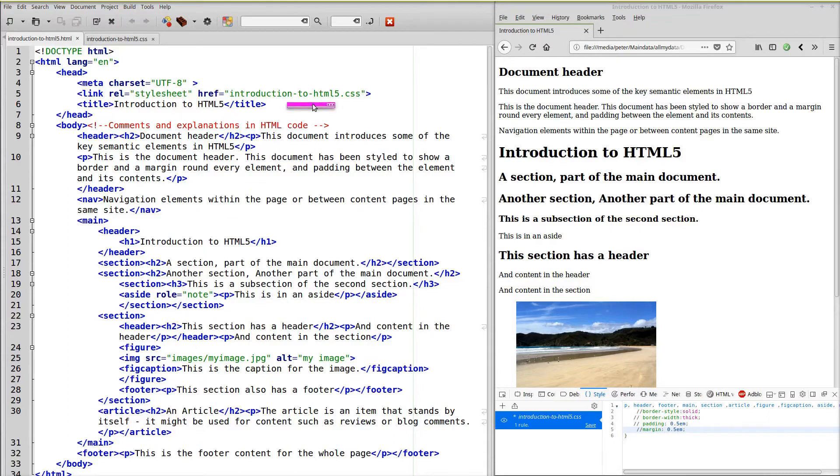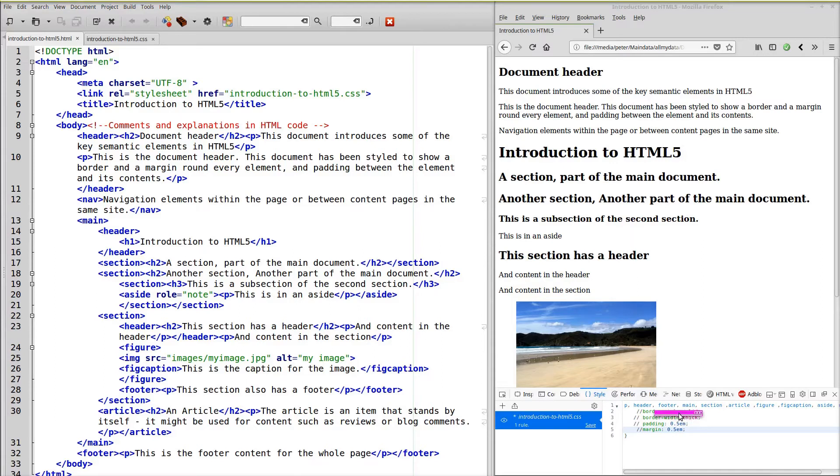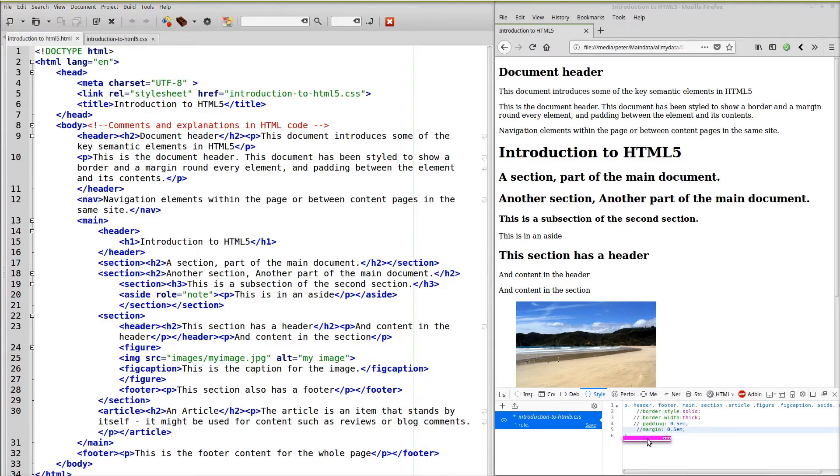This page is also linked to a stylesheet. But at the moment the stylesheet is not being displayed. Because by using the tools in Firefox I've commented out all the styles. We've got one style that applies to every element. But at the moment nothing is being displayed.